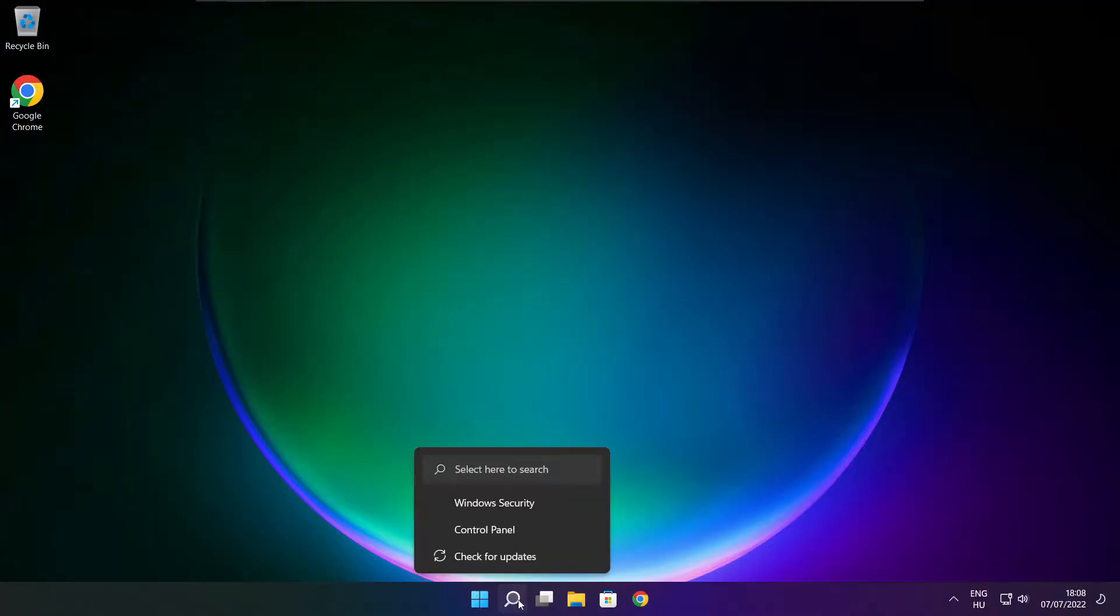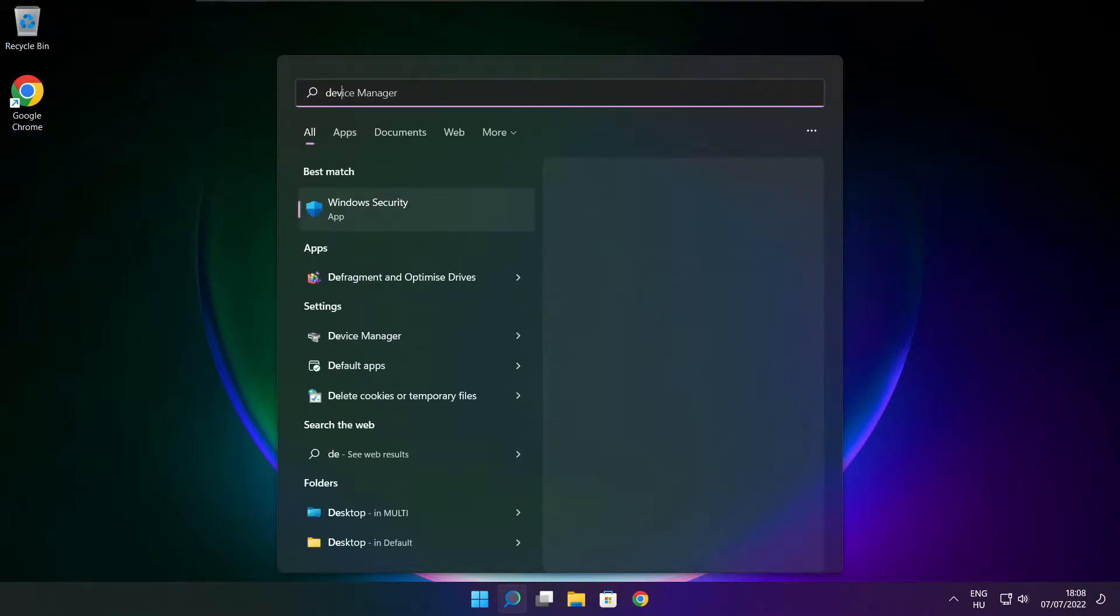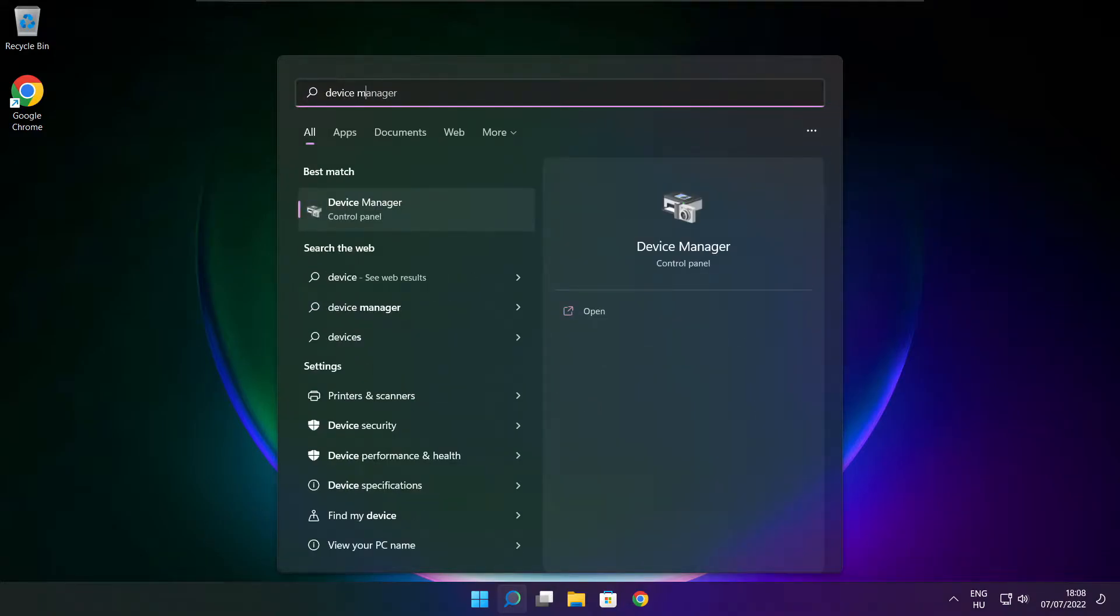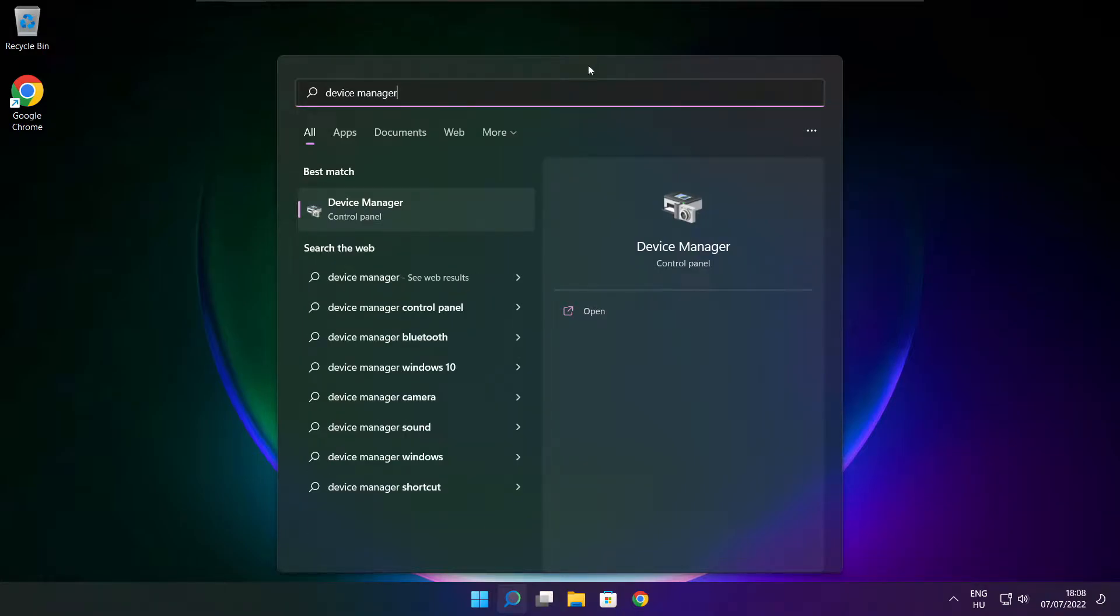Click search bar and type device manager. Click device manager.